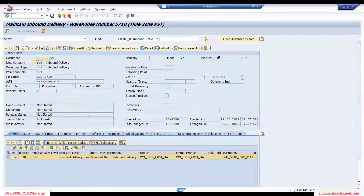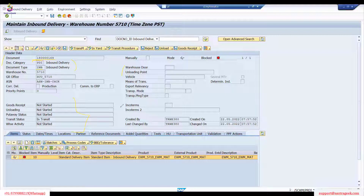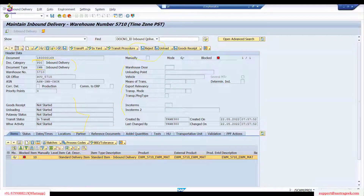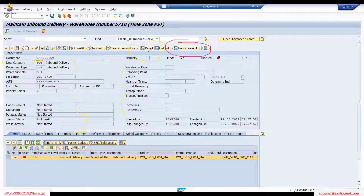At the header level you can see status fields: goods receipt, unloading, and put away. There are also related warehouse orders, warehouse door, Incoterms, and transportation details. You can reject the inbound delivery from here. Posting goods receipt means you confirm that you have received the products and the handling units — saving the document confirms goods receipt. If you don't want the delivery, you can always reject it at the header level.